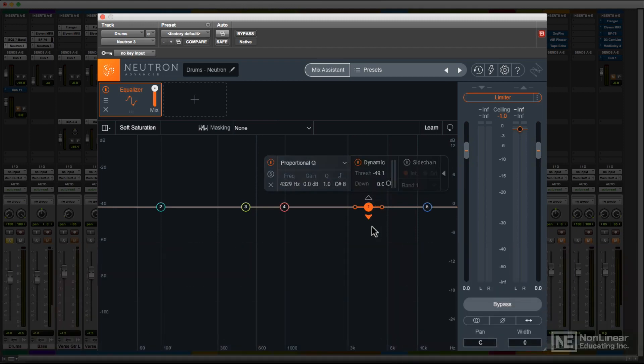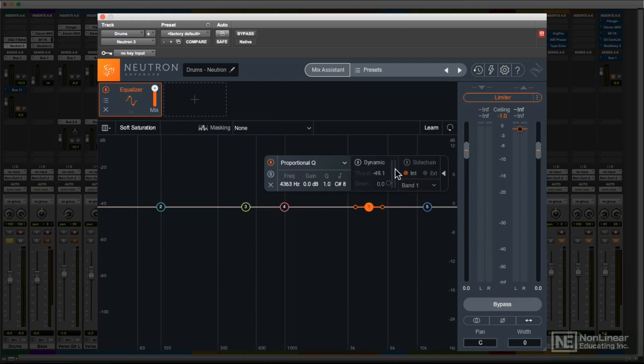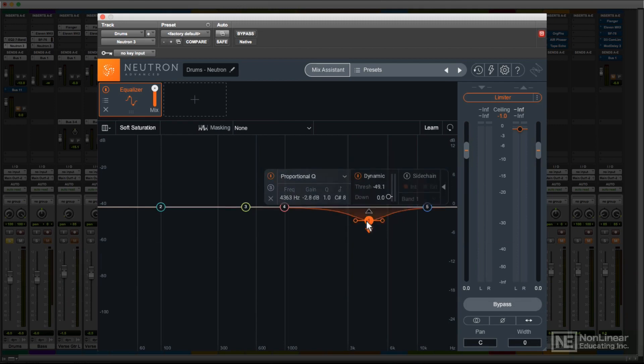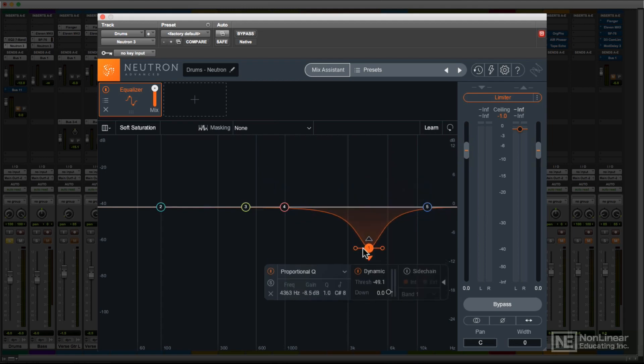To operate a band as a dynamic EQ, you enable it, and choose compress or expand. Then you set a target amount of boost or cut for the band. Now, as the audio plays, that band will remain static until the audio approaches the threshold you set.